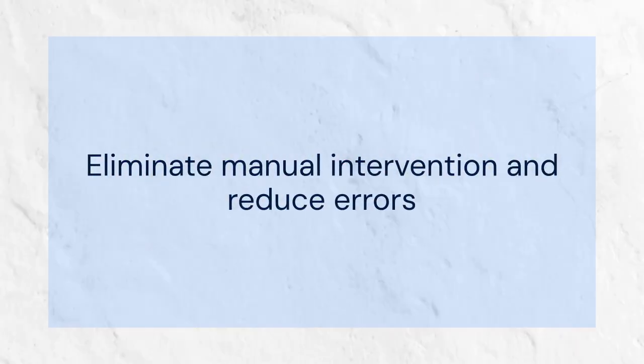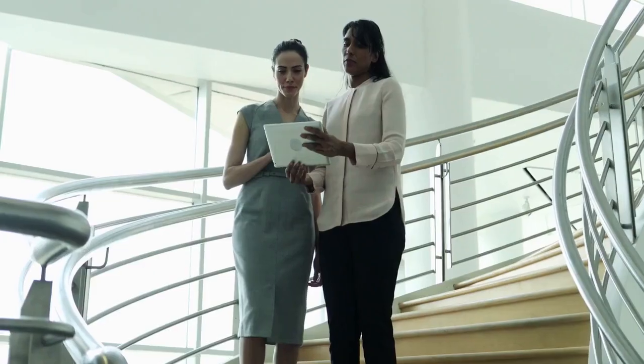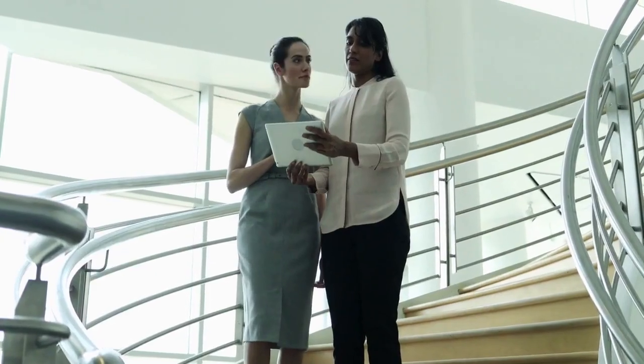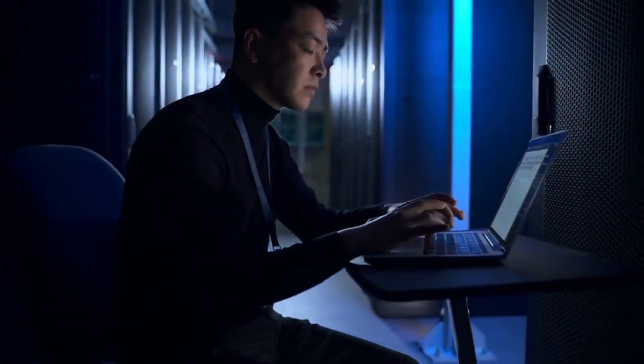It eliminates manual intervention and reduces errors. Imagine automatically running reports every night or backing up data at specific intervals. TWS can handle it.